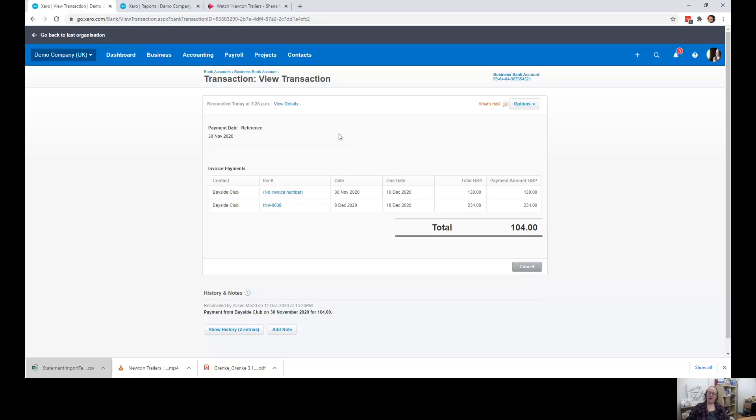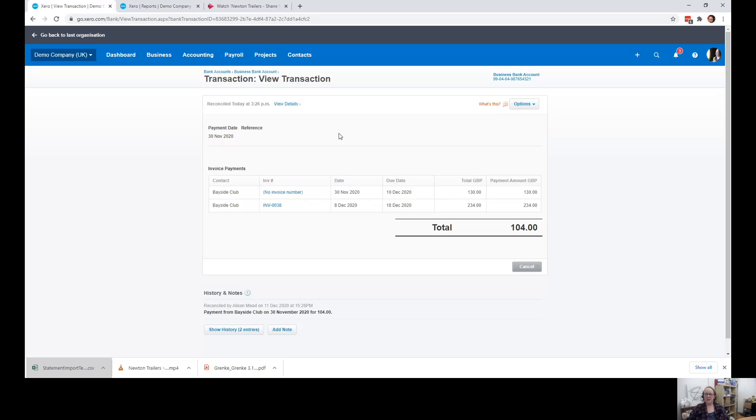So there you go. That's how you contra a payment for if somebody is a supplier as well as a customer.